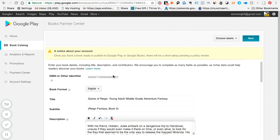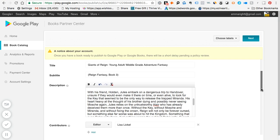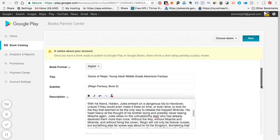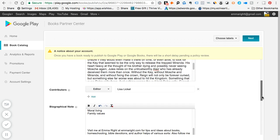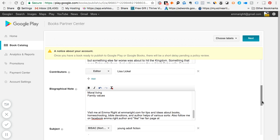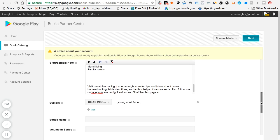If you notice here, this is the identifier that Google has given me since I have opted to use a new identifier as opposed to the one given by Amazon. Also, be sure to populate your title, your subtitle, description of your book, and other contributors that you might have. If you have an illustrator, I only have an editor here, and also your biographical notes.